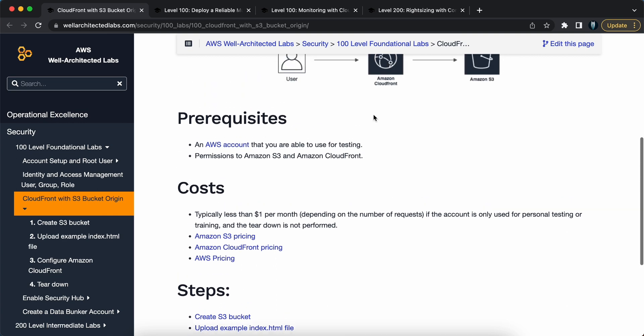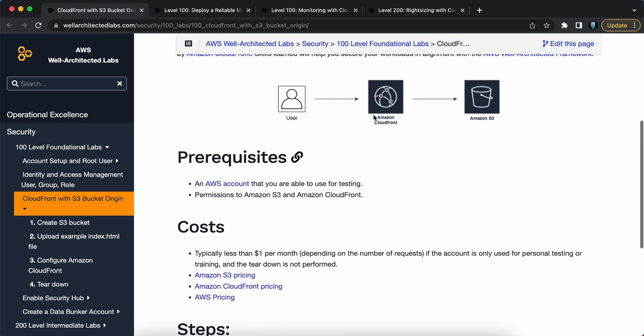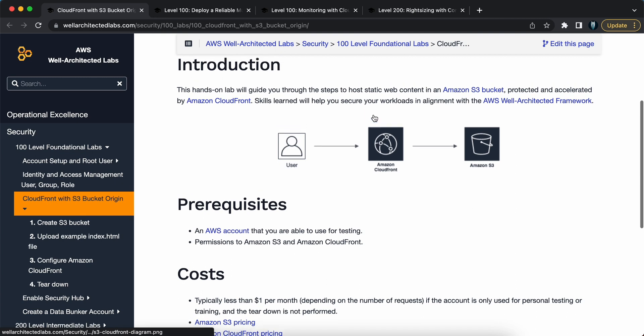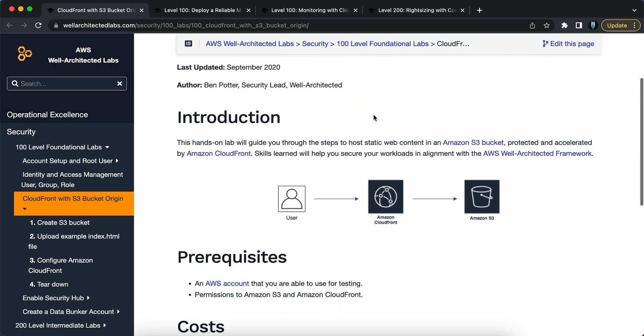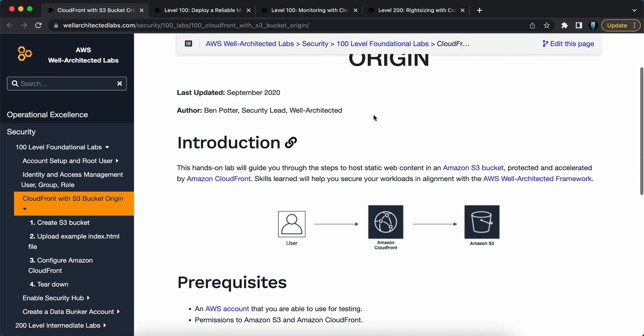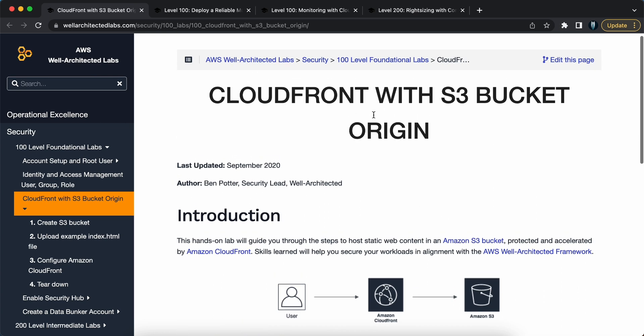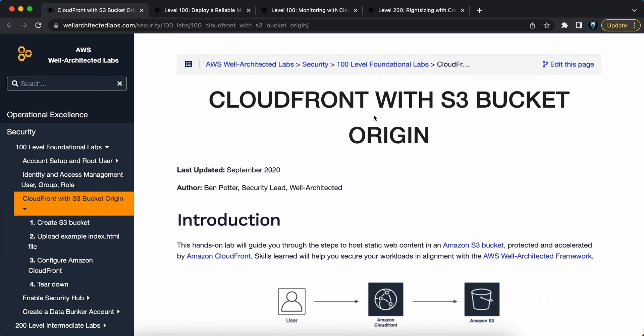In this project, you will learn how to set up CloudFront to cache and deliver content stored in your S3 bucket. By the end, you will have a faster and more efficient way to distribute your files globally.